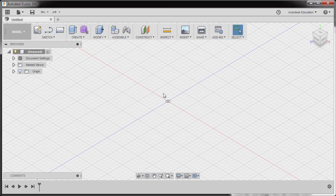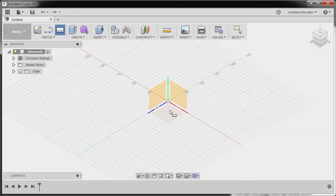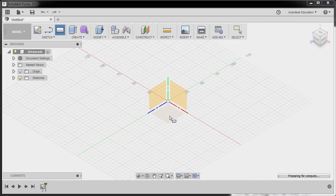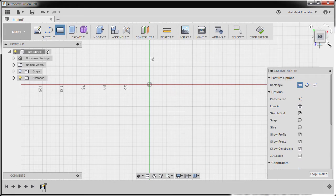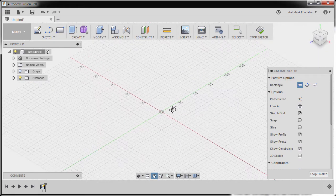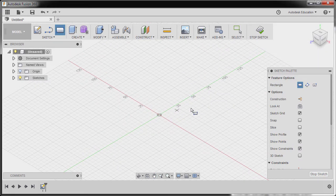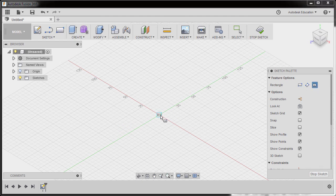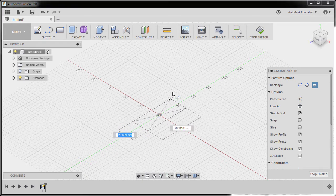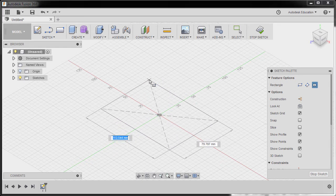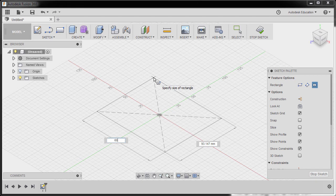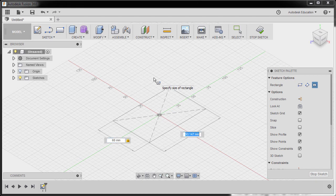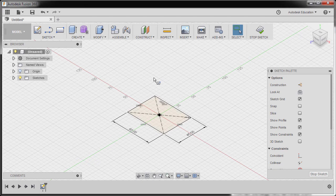Let's create our base sketch by hitting R to grab our rectangle. Selecting our XZ plane, I'm going to go to Home View and change our rectangle to Center Rectangle. Let's drop our center point at the origin. For our length, I'm going to key in 60. I'm going to hit Tab and key in 45. Hitting Enter.